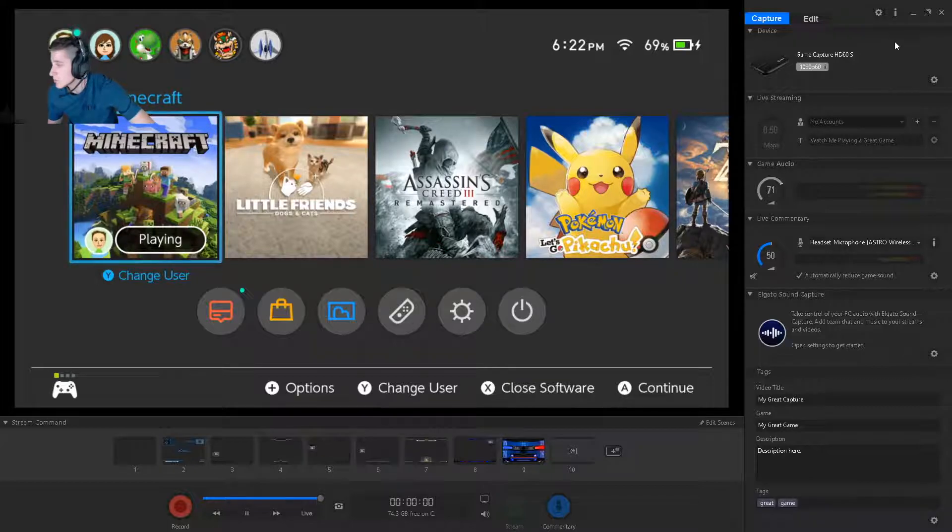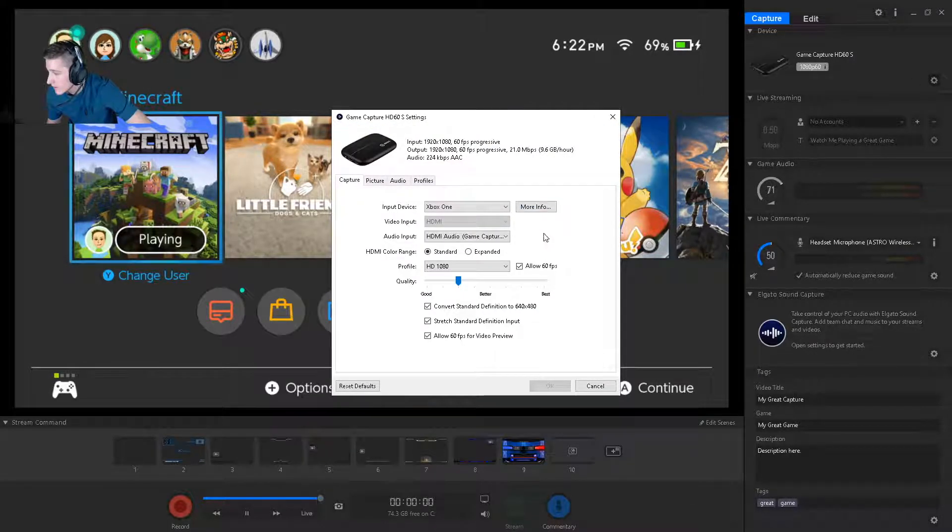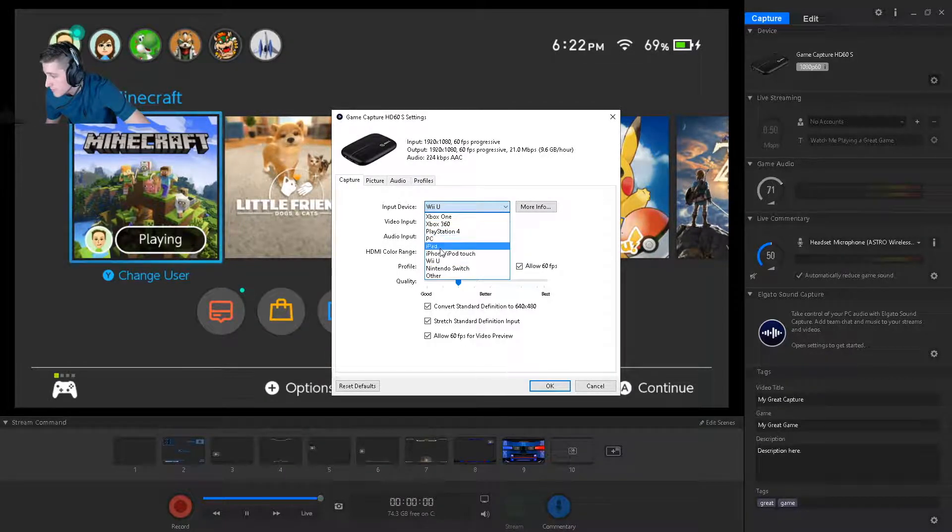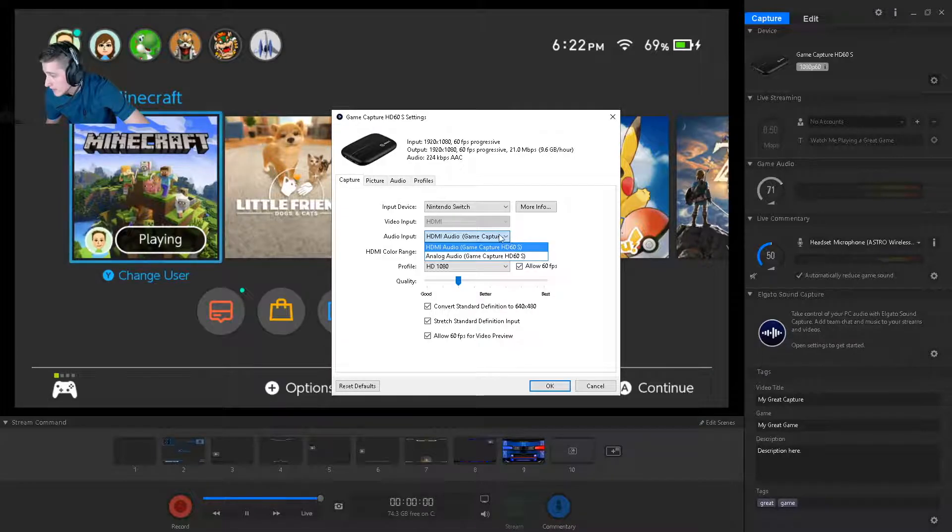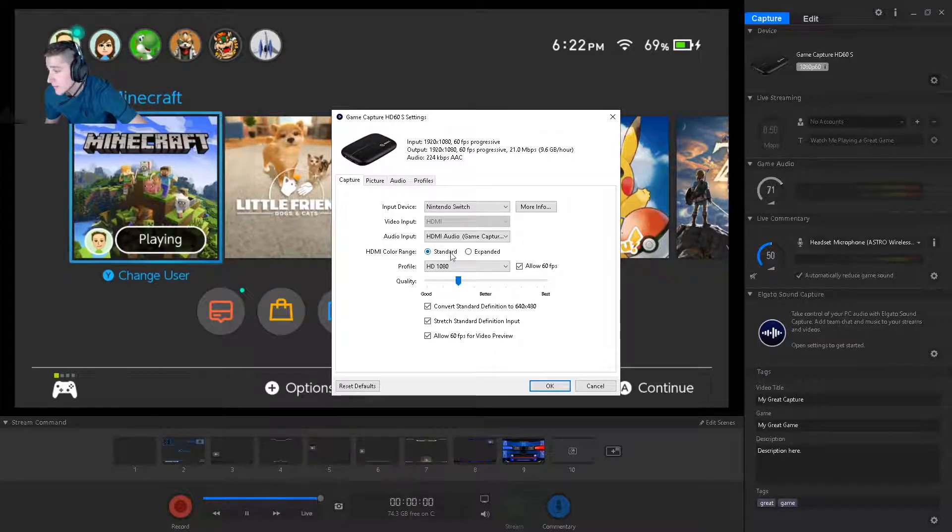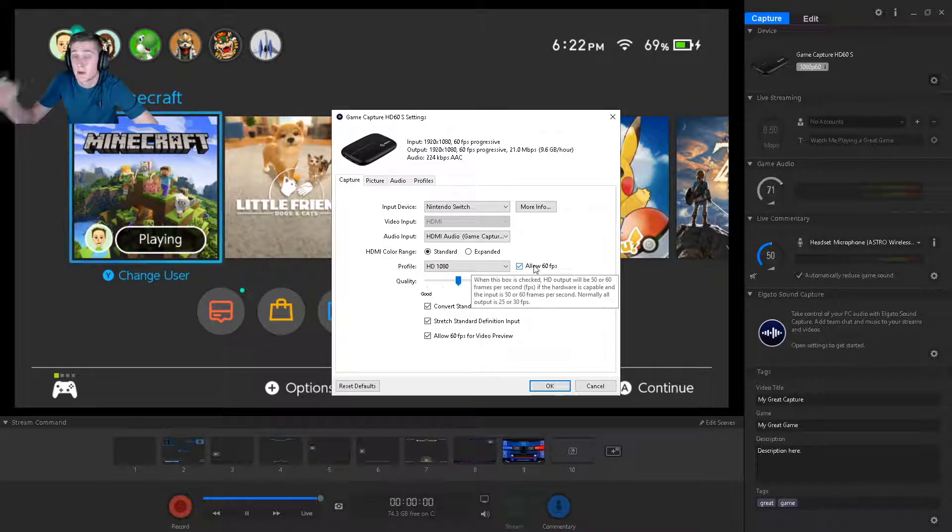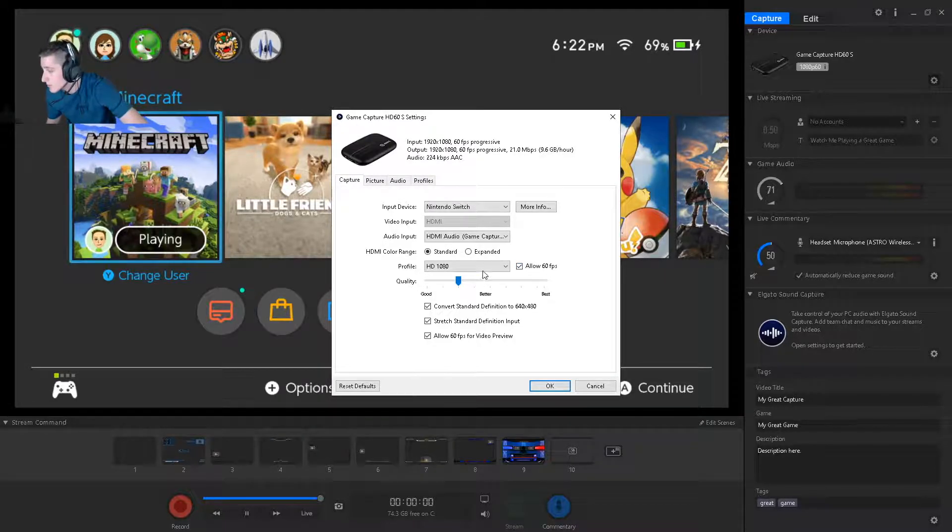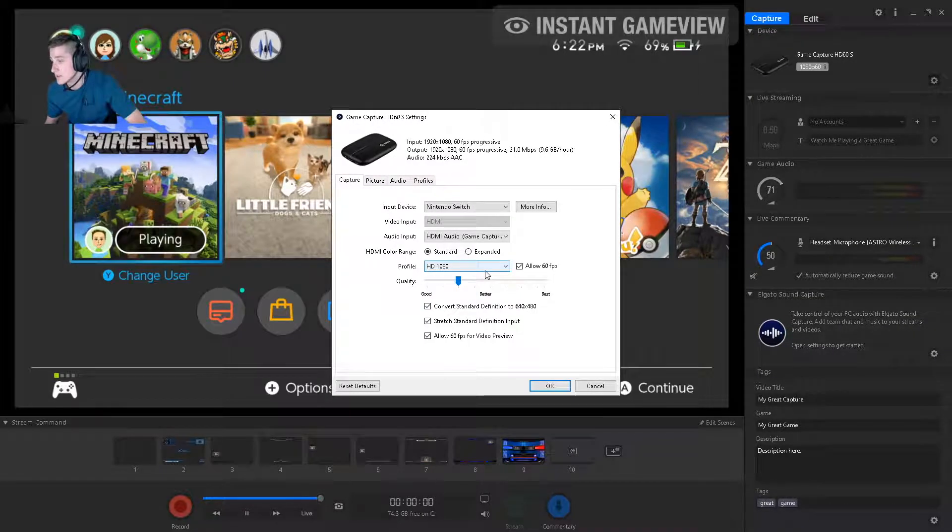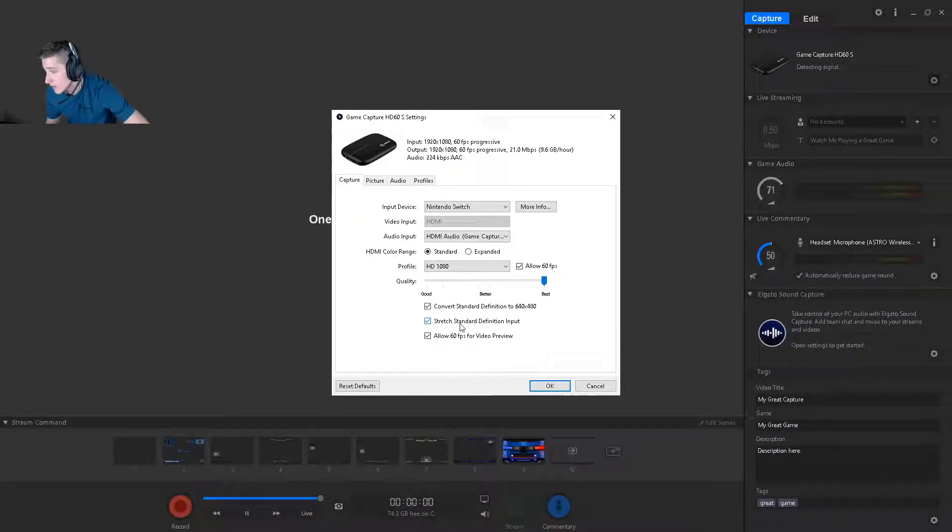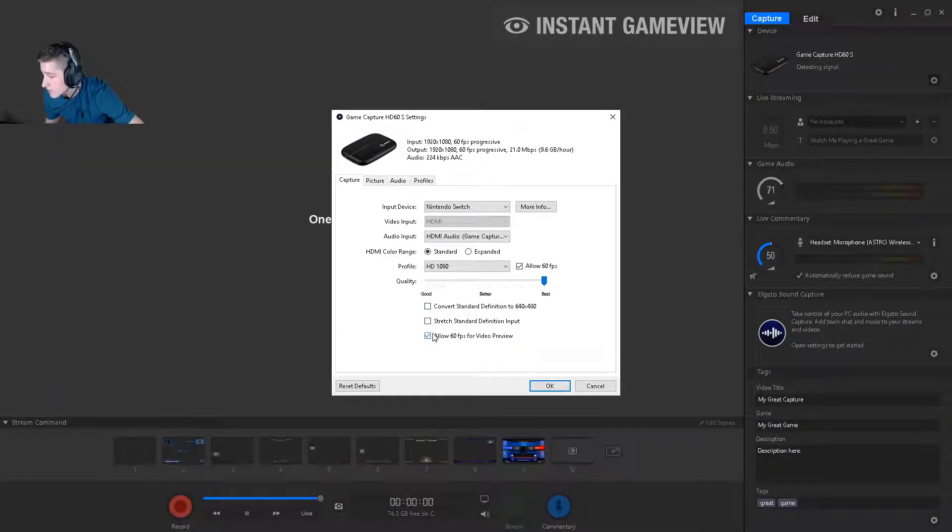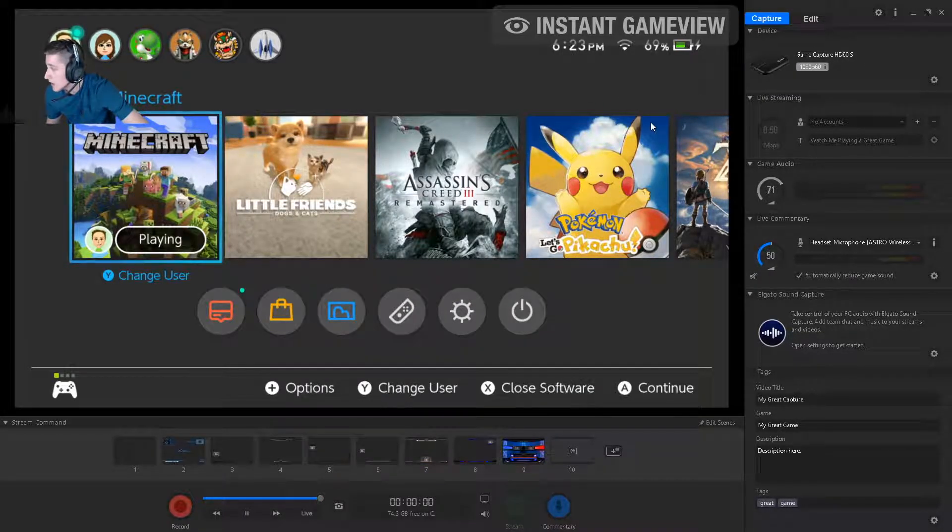Now, if you're trying to play with a Switch, do anything with a Switch, go ahead and hit the settings button over here. Go ahead and change that input, not to a Wii U, but change that input to a Nintendo Switch and have your audio, whichever one you want. If you're using analog, I'm just going to use the HDMI. I'm going to use the standard color range. I'm going to allow 60 FPS because my computer can handle it. Some computers can't handle it. I'm going to do 1080. My computer can handle all of these settings, but some can't. I'm going to adjust this quality to the best. You can go over here and convert some of these if you would like. I don't want it to be stretched or anything, but I am going to allow 60 FPS. So I'm going to hit OK.